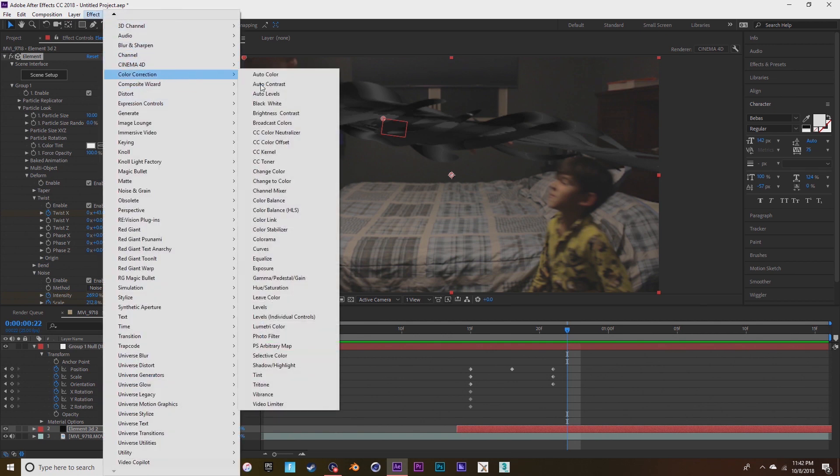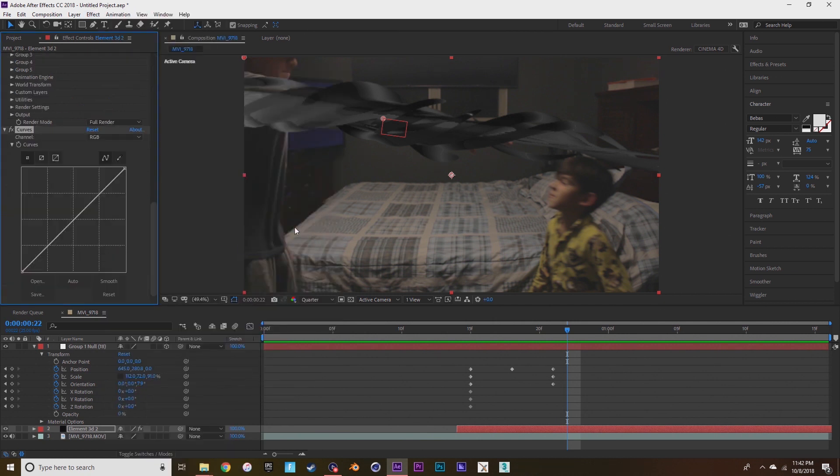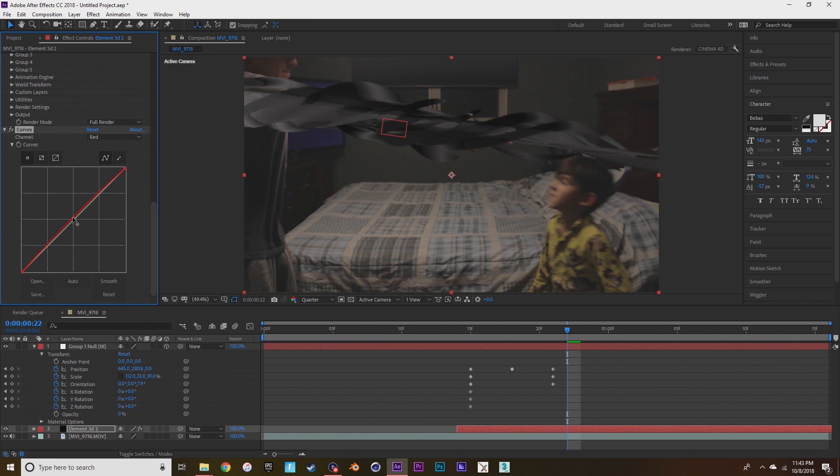Okay, now I'm going into color correction curves to make it fit with my scene a little bit better. So I'm going into the red because it's a warm lit room, make it a little more dark.